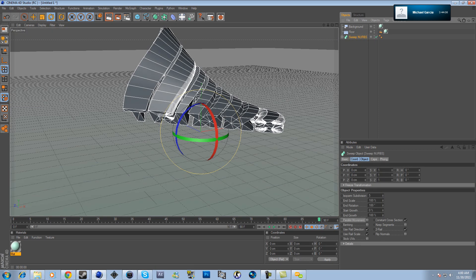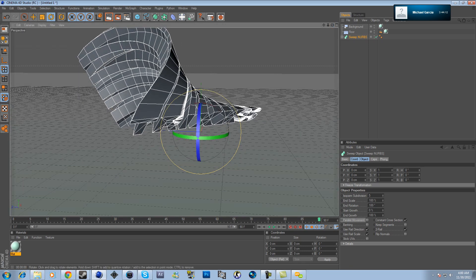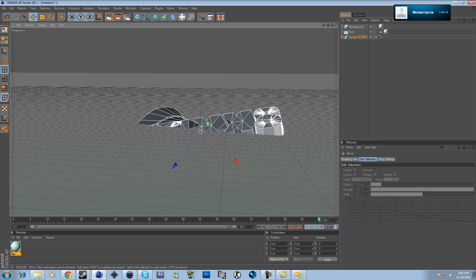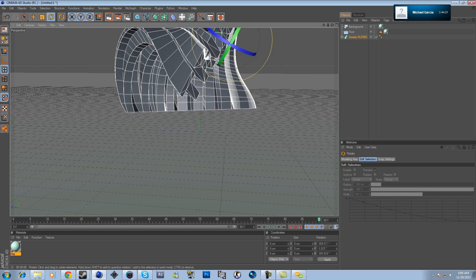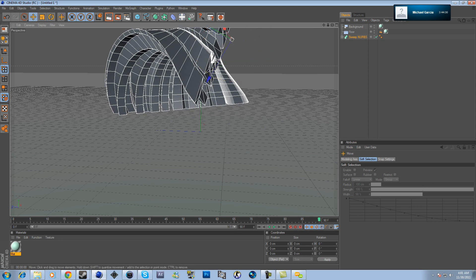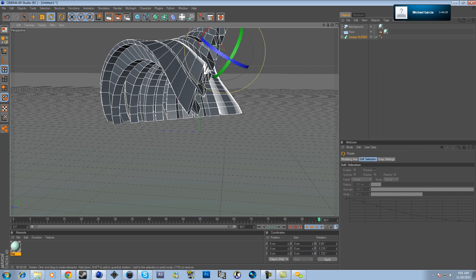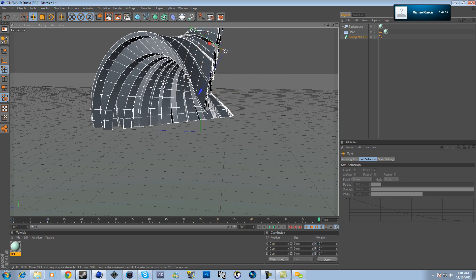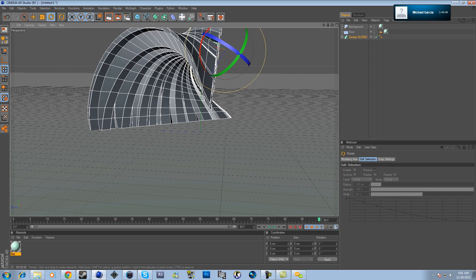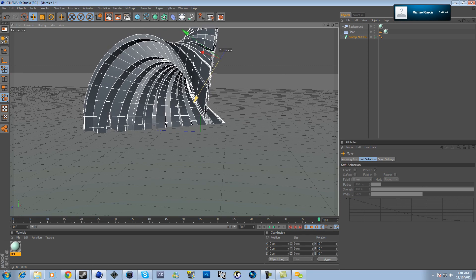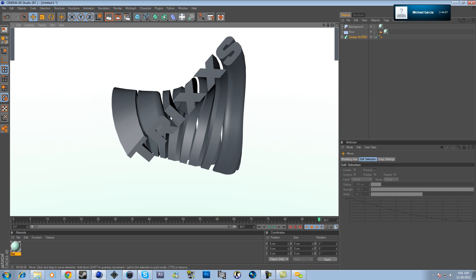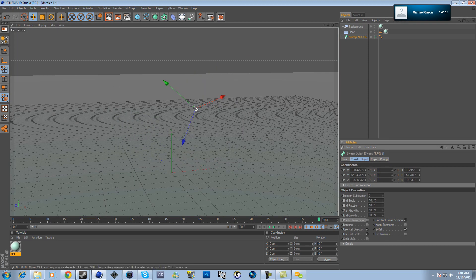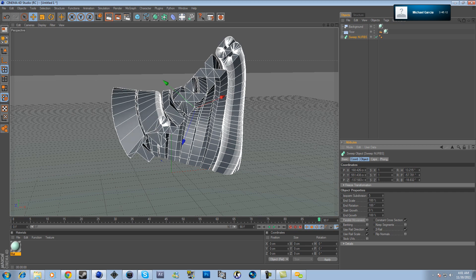The text is still there. Go to Sweep NURBS — you want the bottom to be on the floor, so hit the rotation tool, bring it up, and move it so it's going towards you. Move it down until it's sitting in the floor. Now the text is coming toward you. When you change Start Growth to 100, nothing renders — as you lower it, the text comes out of the floor toward you, just like in the video.